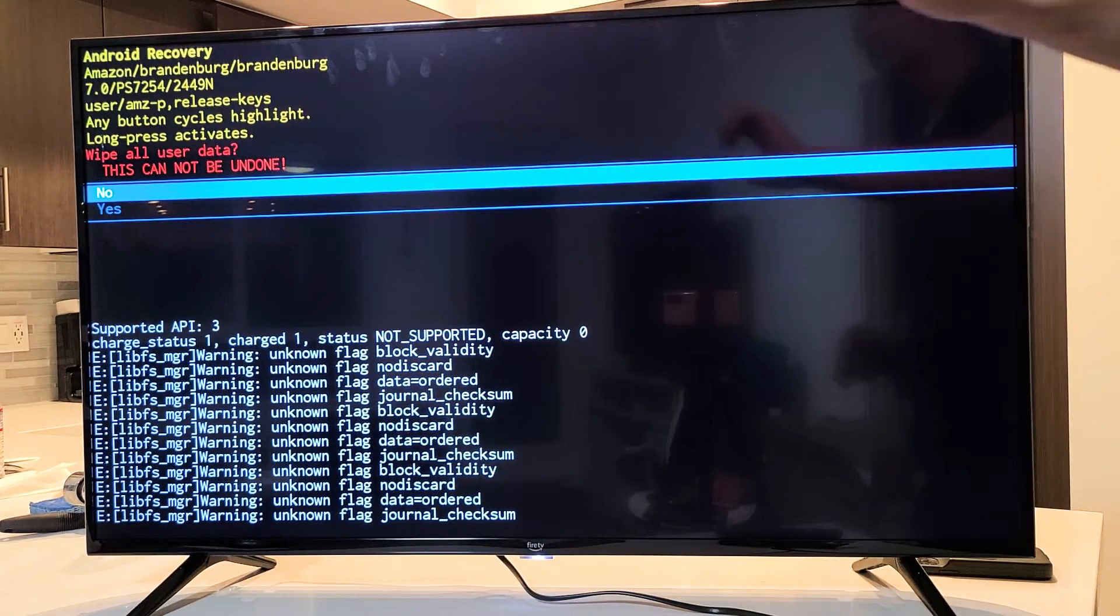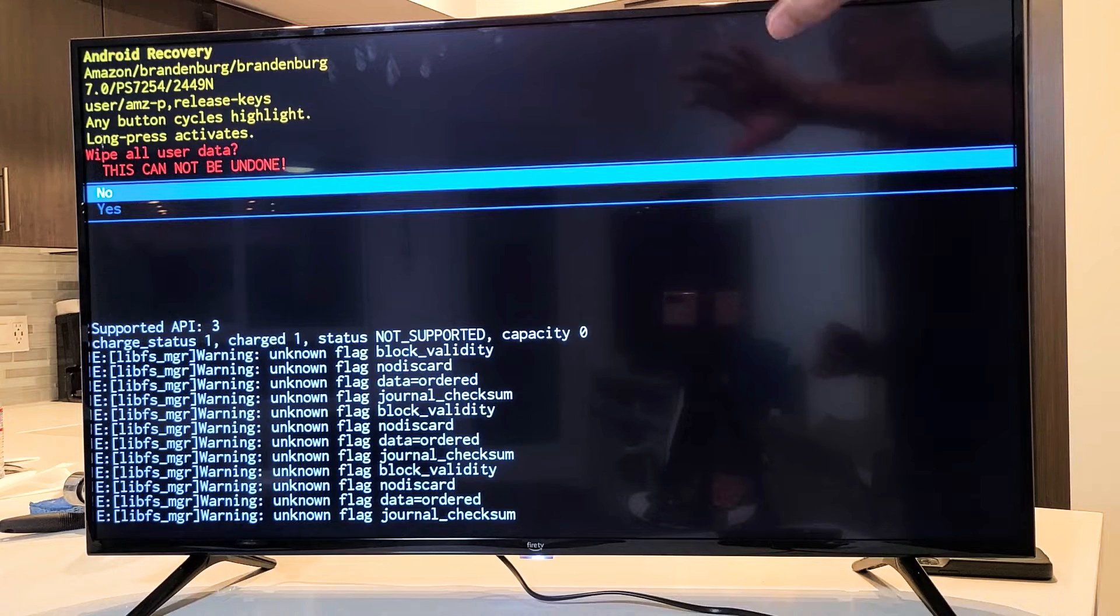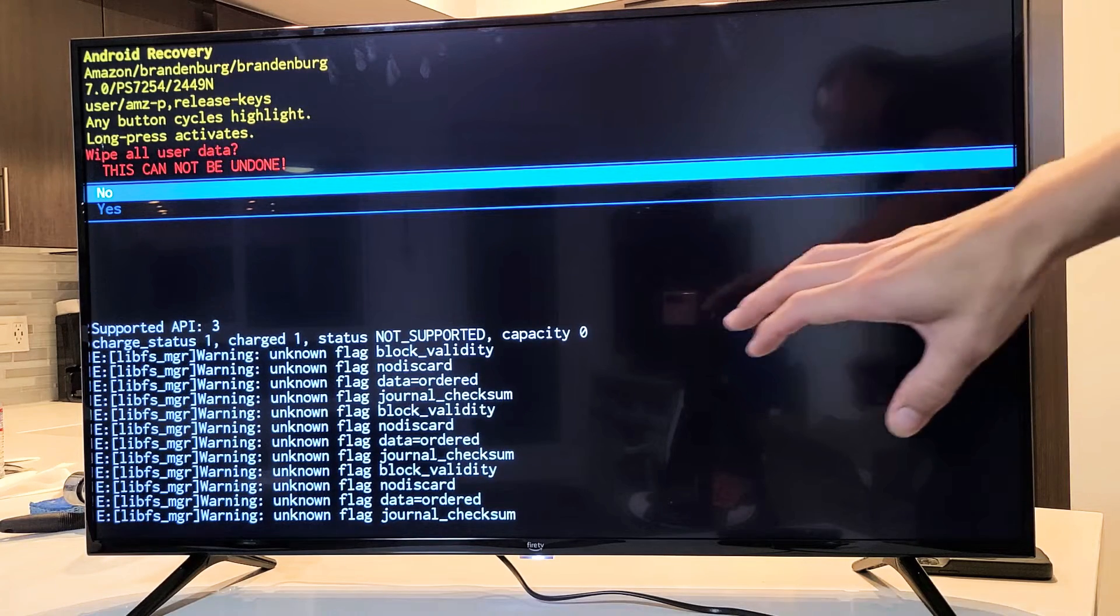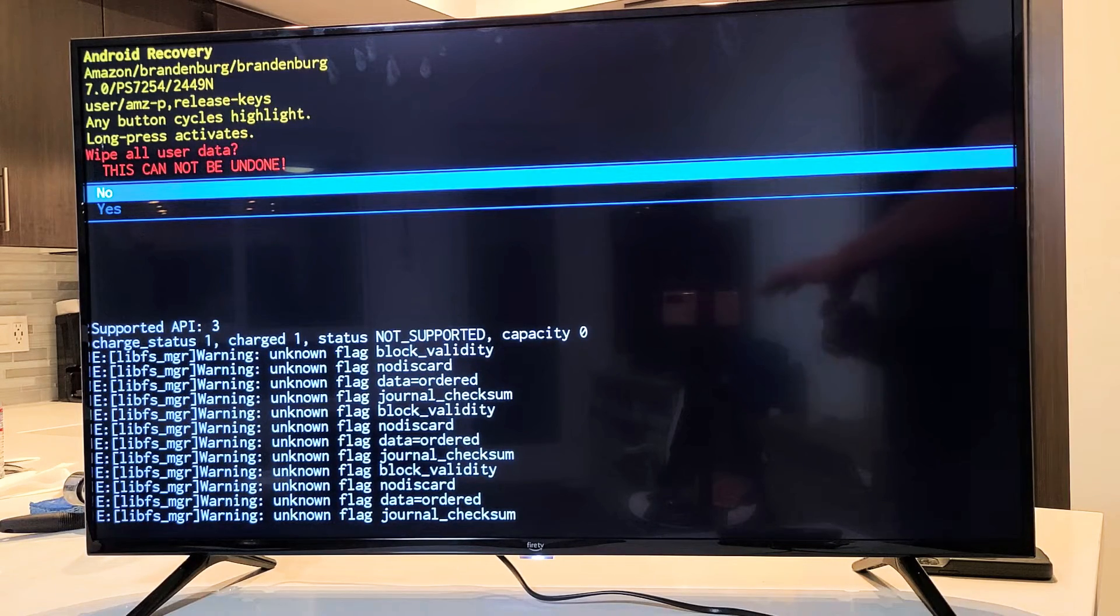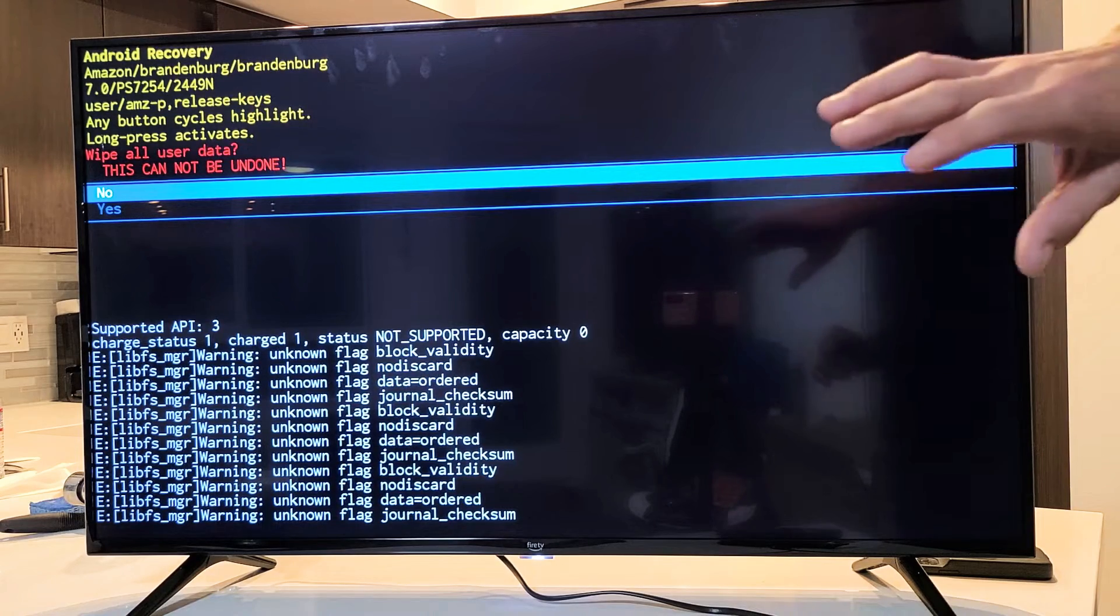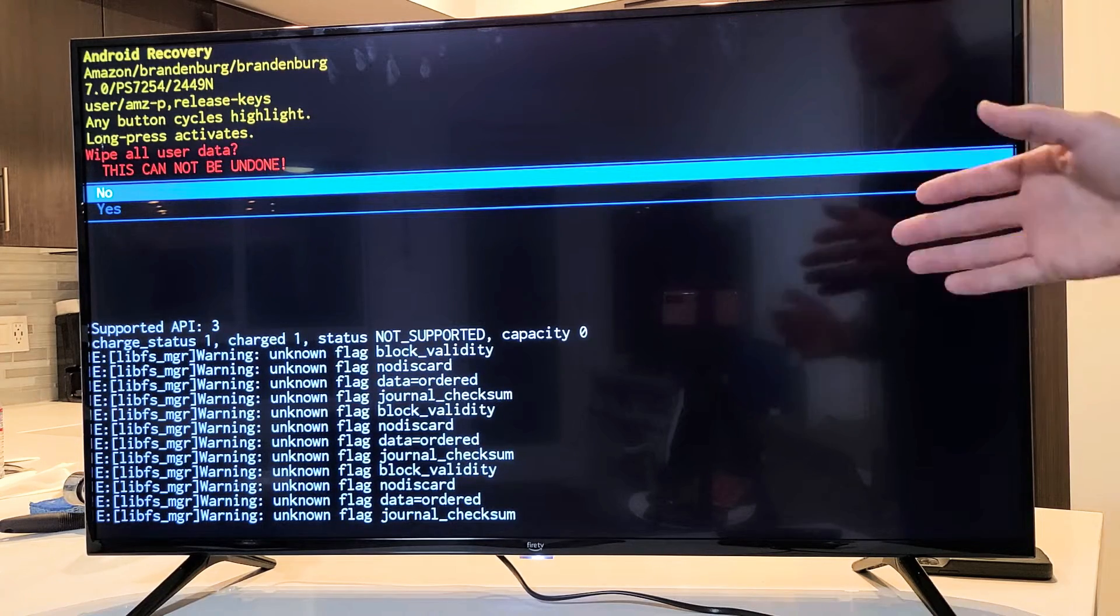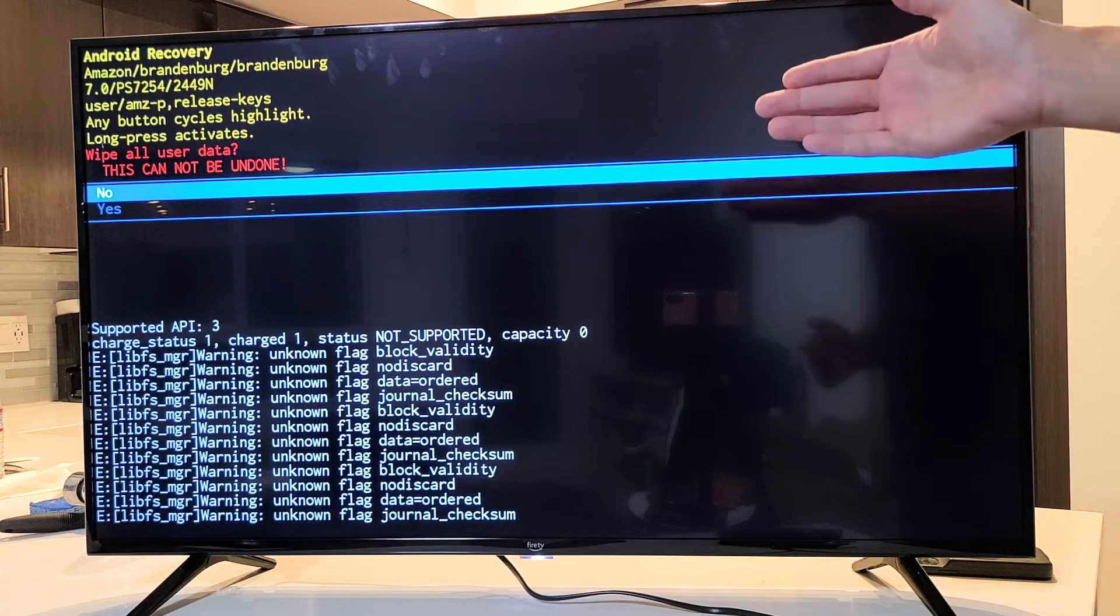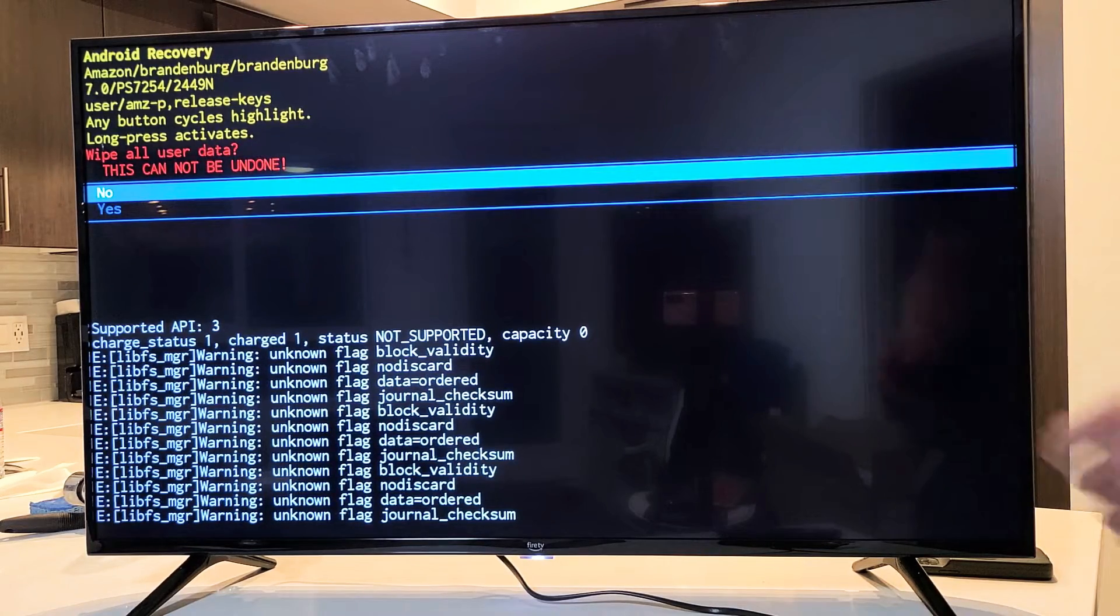This screen here pops up basically saying that once you do this, this cannot be undone. Don't forget with the factory reset, we're going to be erasing everything. And once the factory reset is done, it's going to be as if you bought the TV brand new and you've got to start off with the setup process, choosing your language and so on.